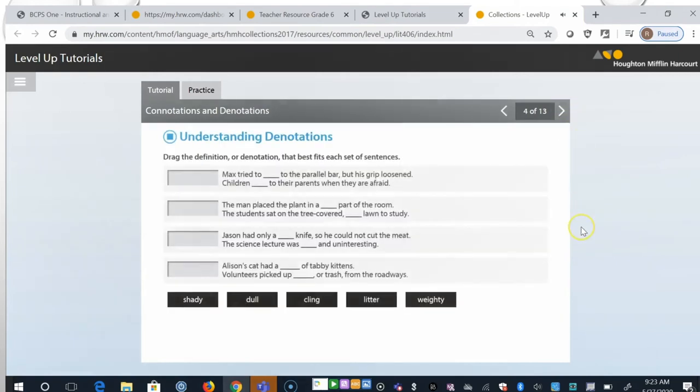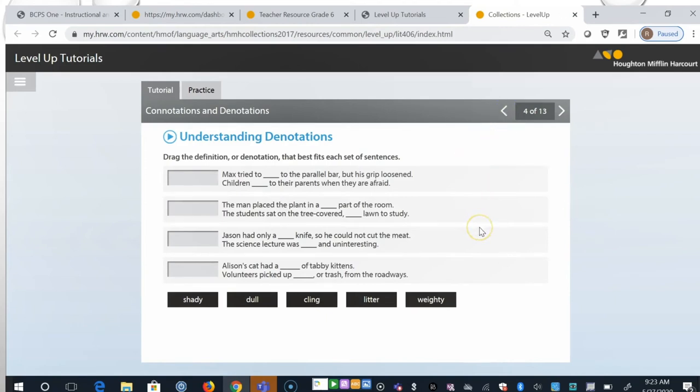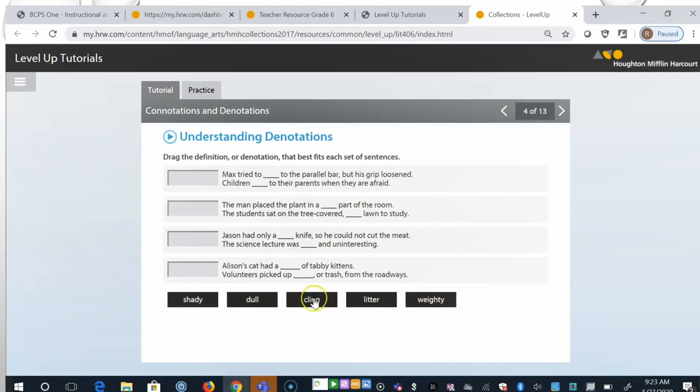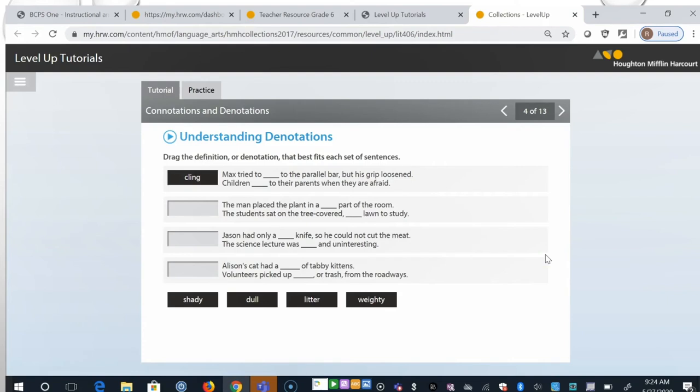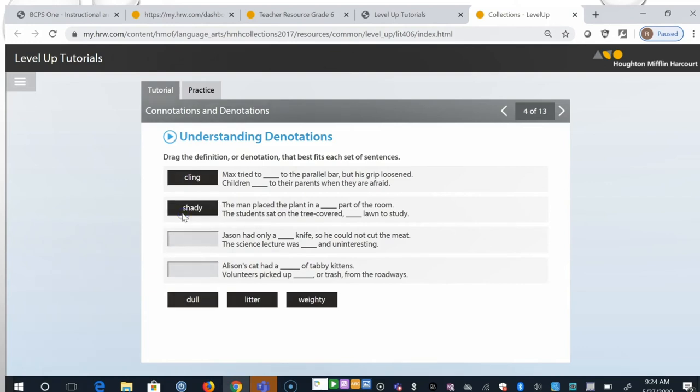Drag the definition or denotation that best fits each set of sentences. We're going to do the first two here. And remember we're looking for the denotation, or the more or less the dictionary definition. So Max tried to blank the parallel bar but his grip loosened. Children blank to their parents when they are afraid. And in this case the word cling fits here as the very literal meaning of the word cling. Let's look at the second one. The man placed the plant in a blank part of the room. The student sat on the tree-covered blank lawn to study. Here the word shady fits best because this fits well into these two sentences as a very literal meaning of the word shady. So let's move on.